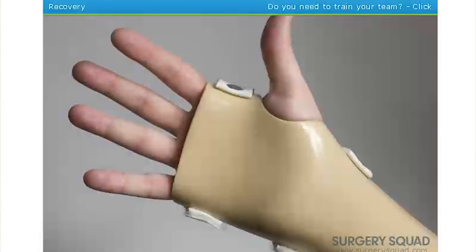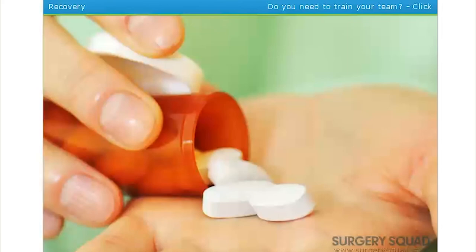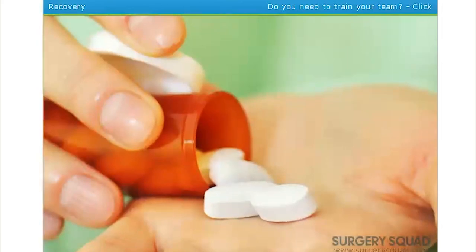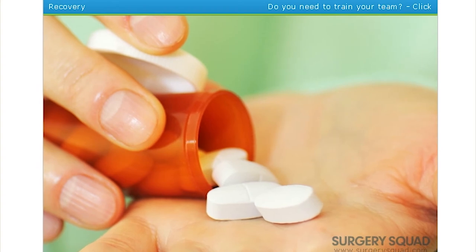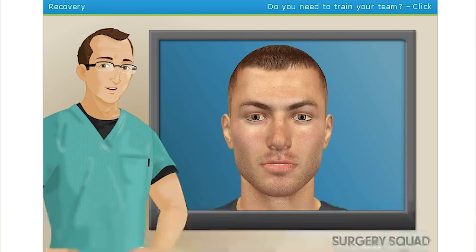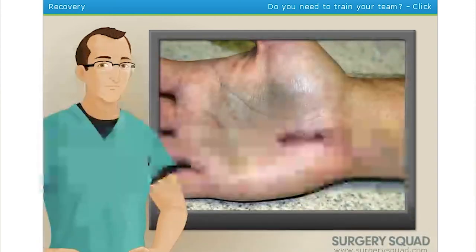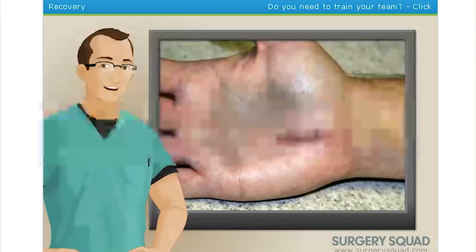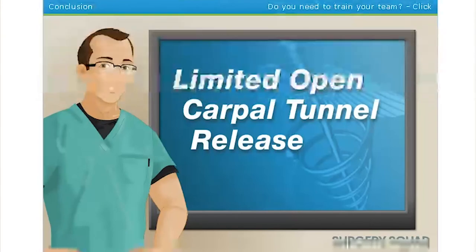We'll immobilize the wrist with a splint and a sling, and after one to three hours our patient is sent home to recover. He may experience a bit of nausea due to some of the medications, and will be given pain medication to relieve discomfort. He'll follow specific instructions for driving, exercise, and medication, including keeping his hand elevated above his heart for the first few days. About two weeks after surgery we'll remove the stitches, and he'll be gradually allowed to return to normal routines in four to six weeks. And that's a limited open carpal tunnel release surgery.